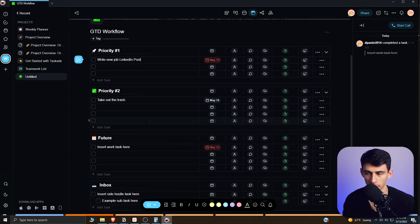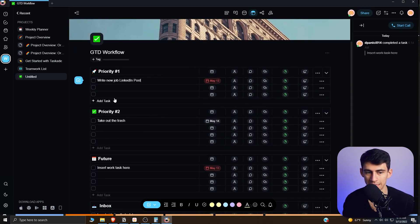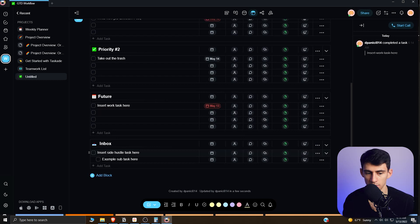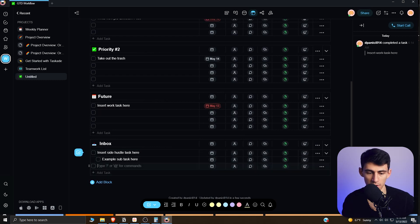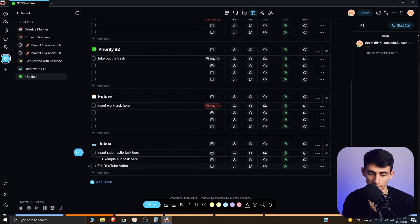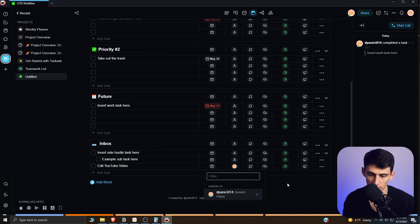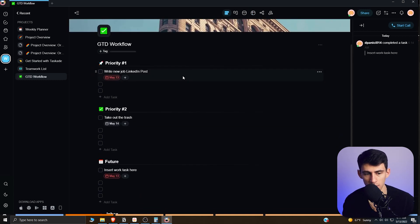You also could delegate certain tasks. Say I had a video editor, so it's like edit YouTube video and I had that in my inbox. I could then delegate it in the organized section to somebody else. I'm going to assign it to myself but let's pretend that I get somebody else.